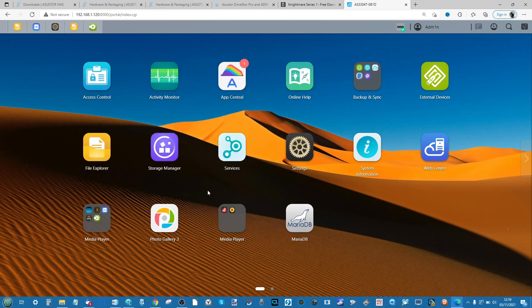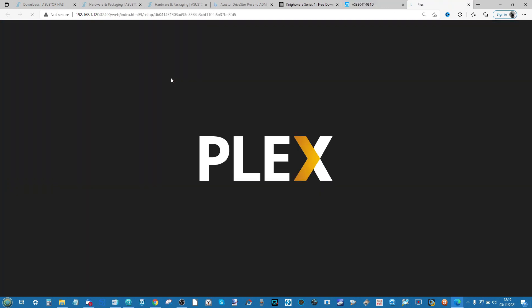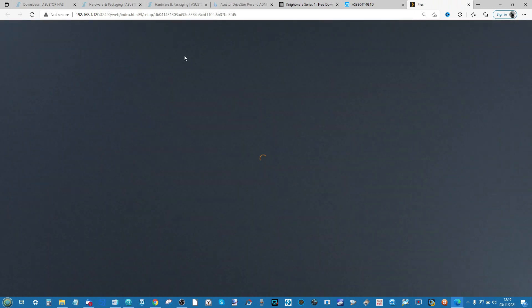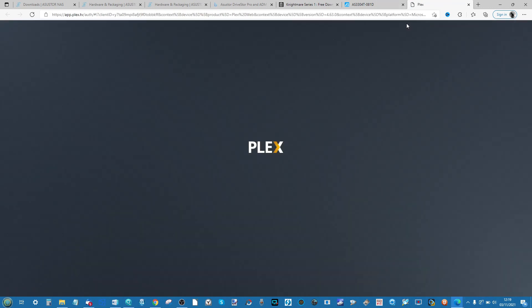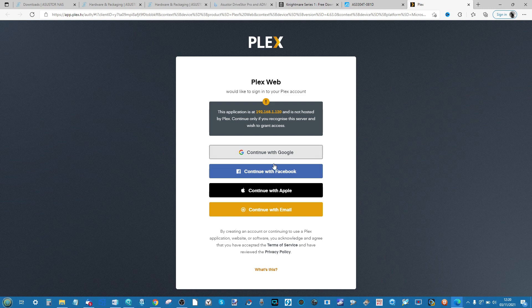Once Plex Media Server has been downloaded and installed, it will appear in your available applications. Go ahead and click Plex Media Server and it will open a new tab in your browser window. From here it will then ask you to log into your account.